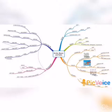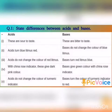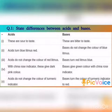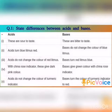I hope that now you are very familiar with the topic Acids, Bases, and Salts. Now we are going to discuss the book exercises. First question: State the differences between acids and bases.